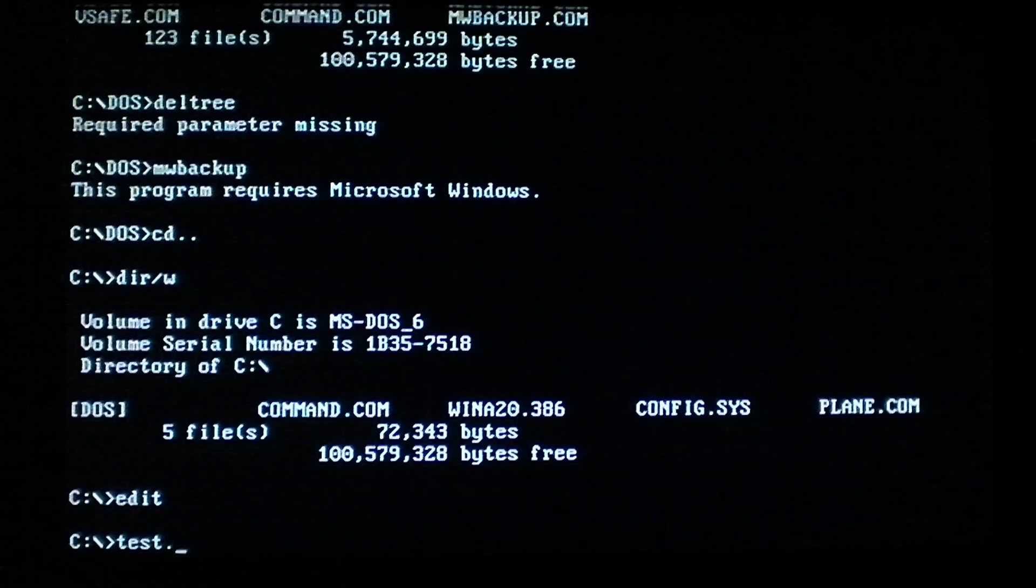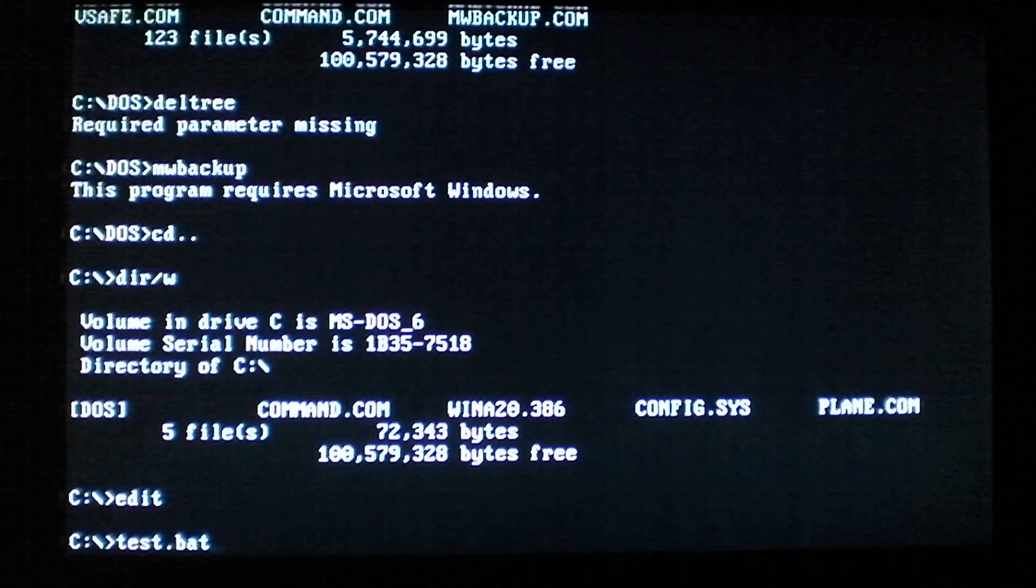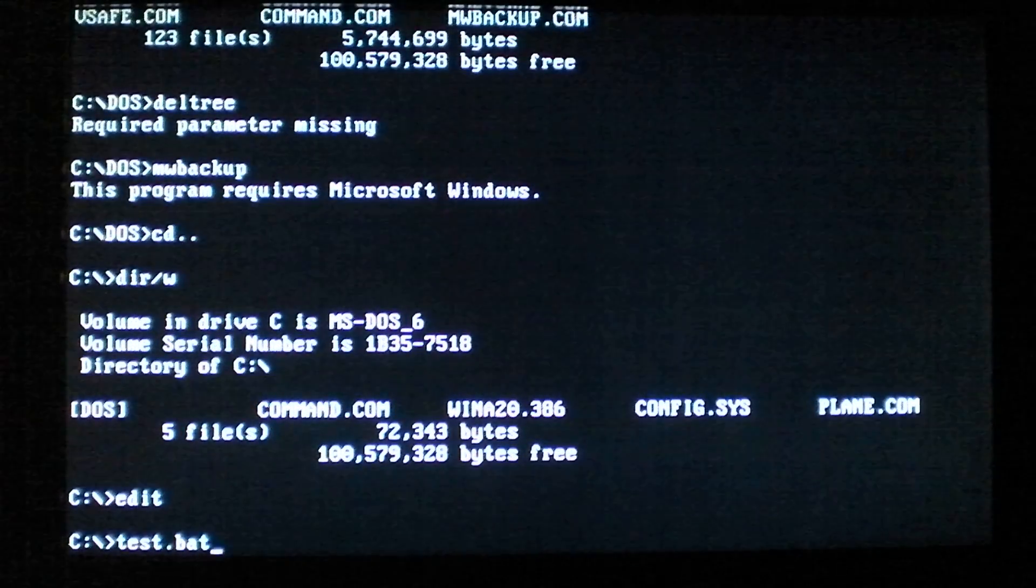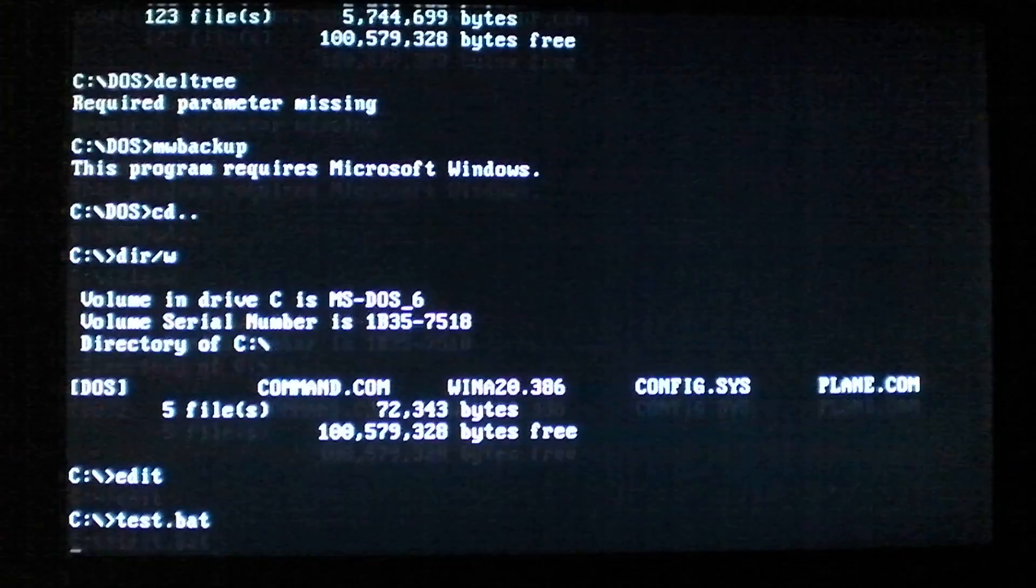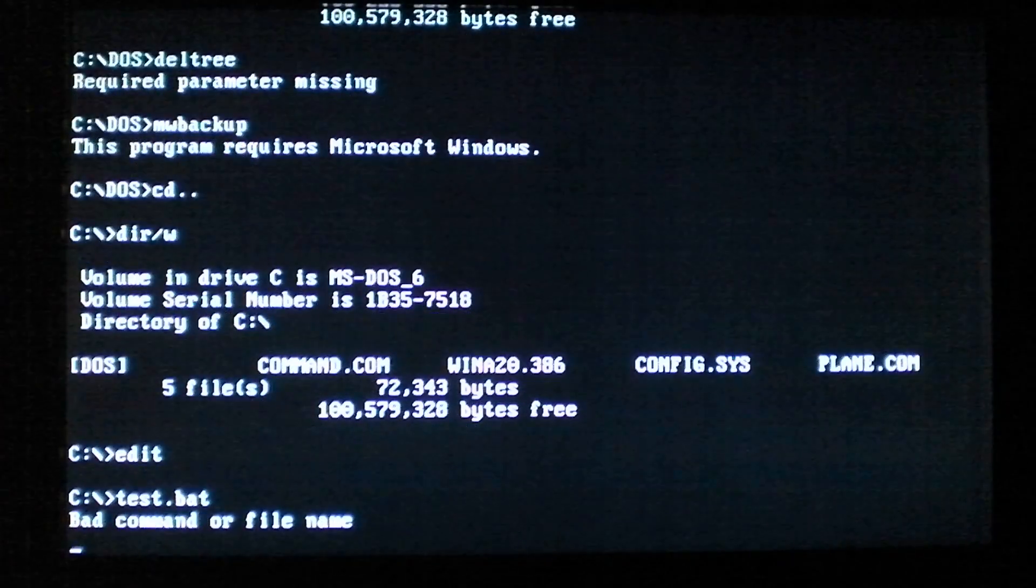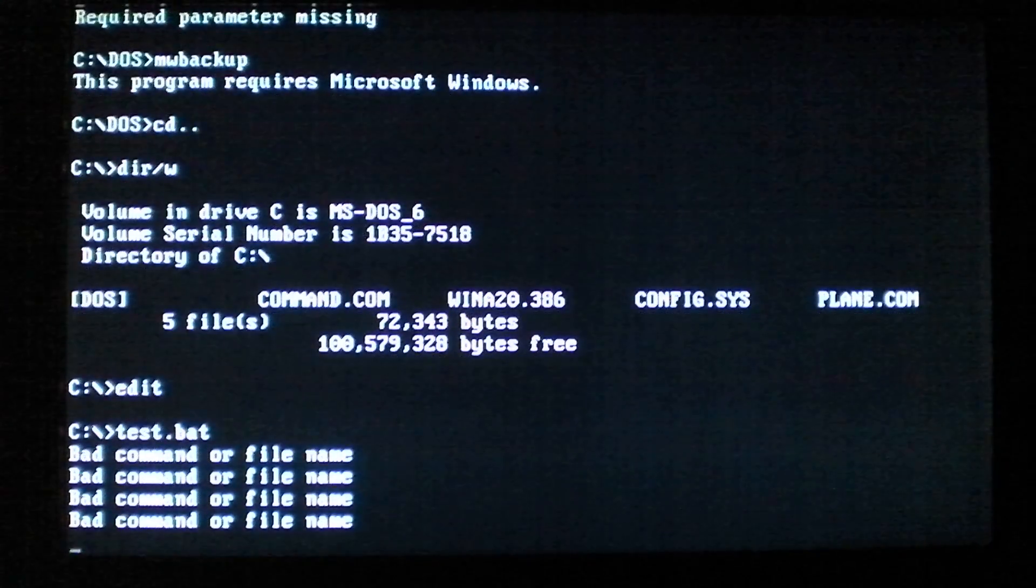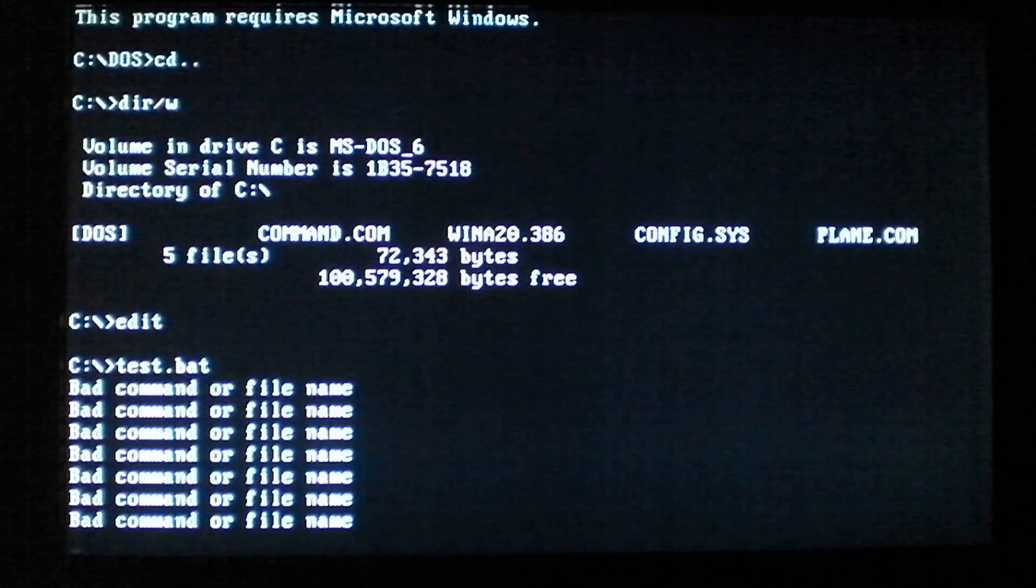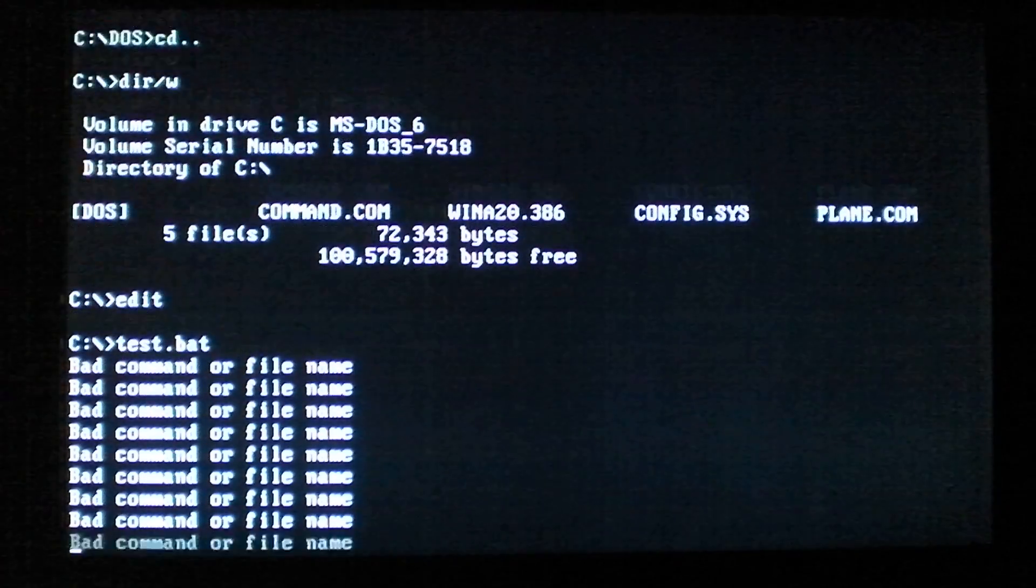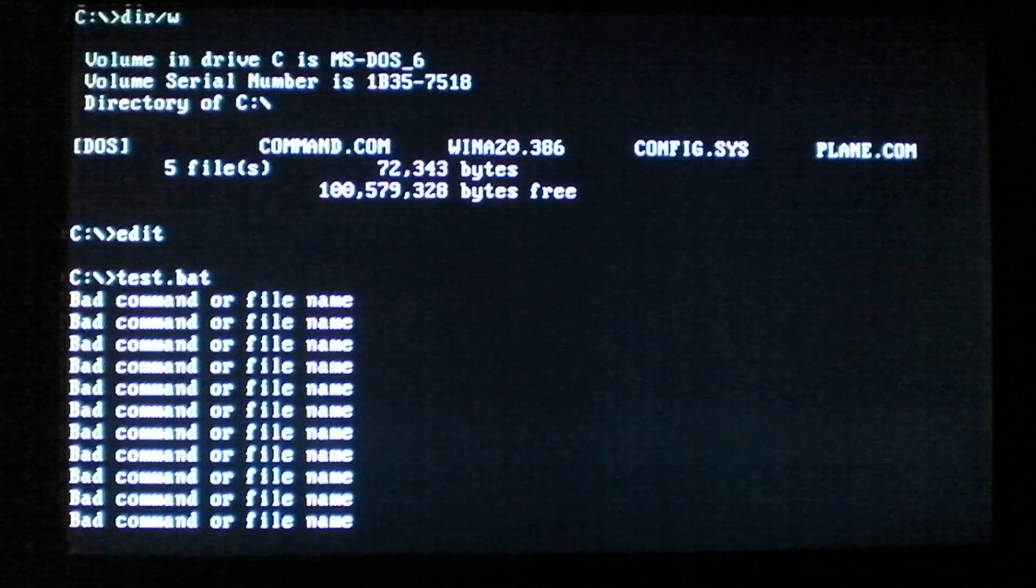And here we go, and eventually we should see the virus activate, which is pretty amusing. So as you can see, the virus does print out a fake bad command or file name error message to throw you off its trail.